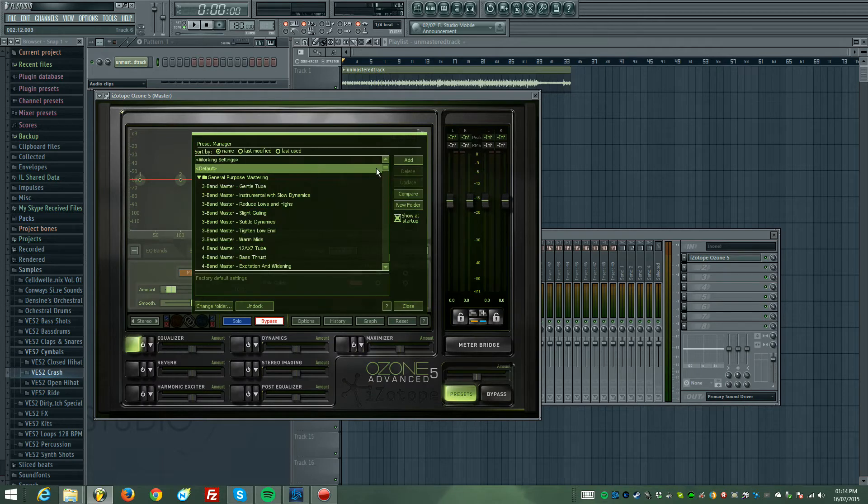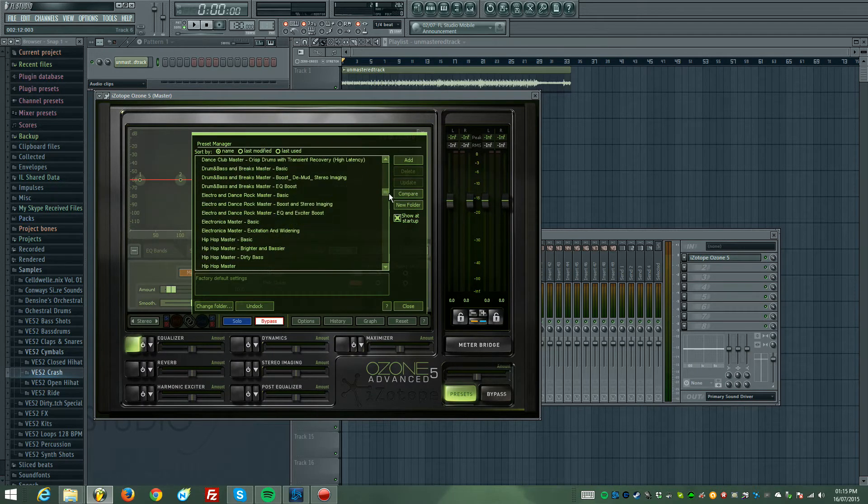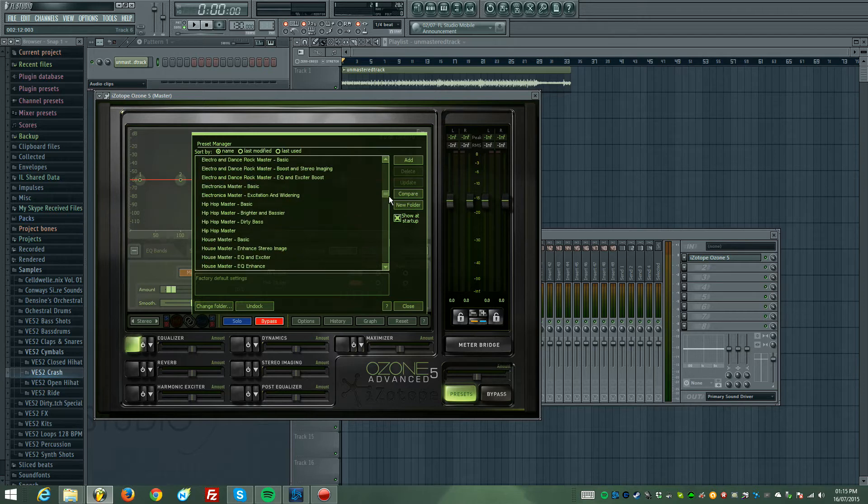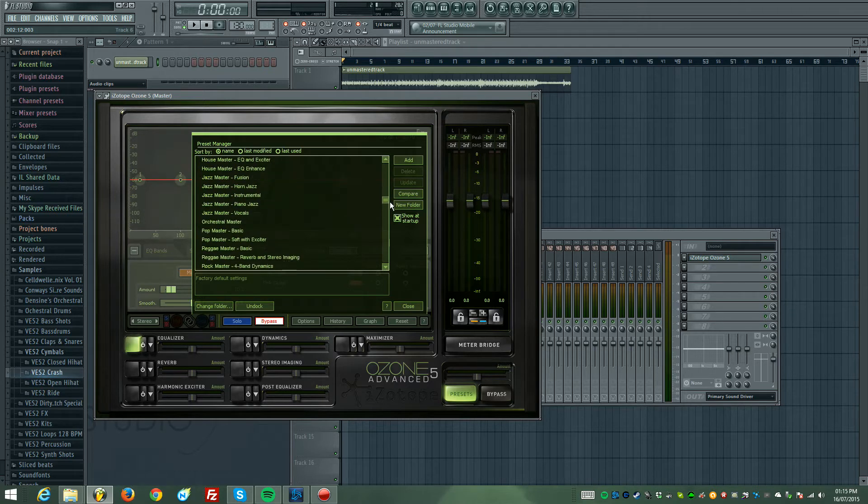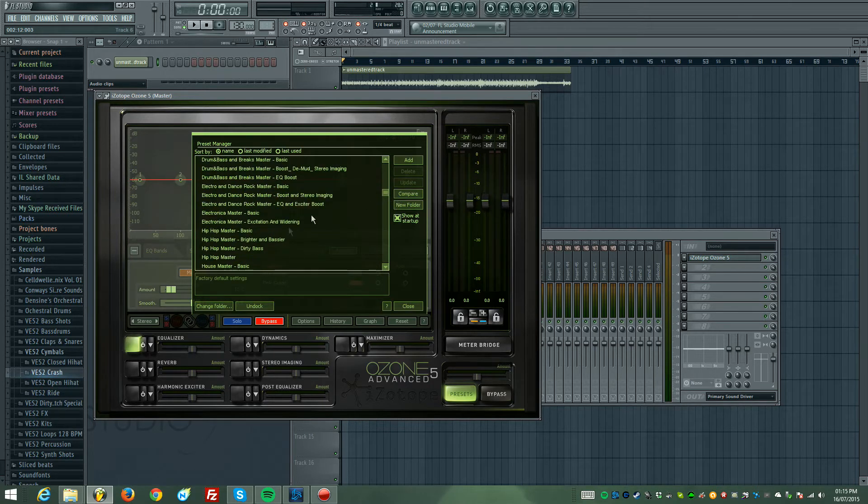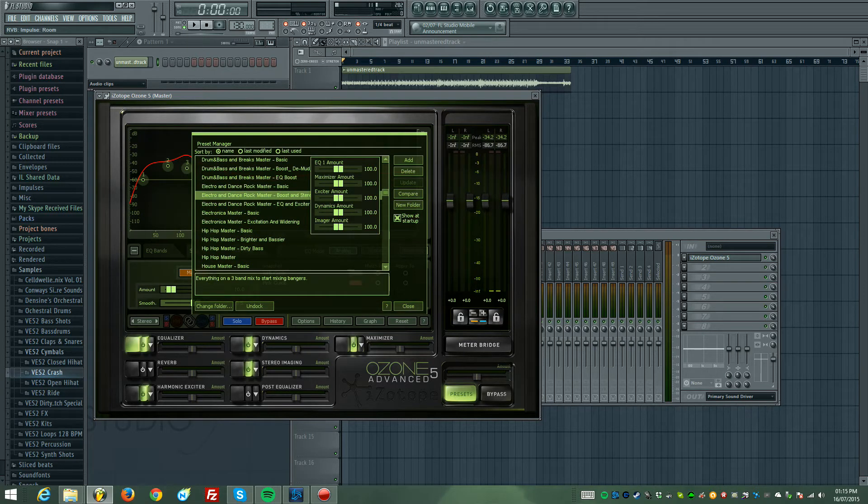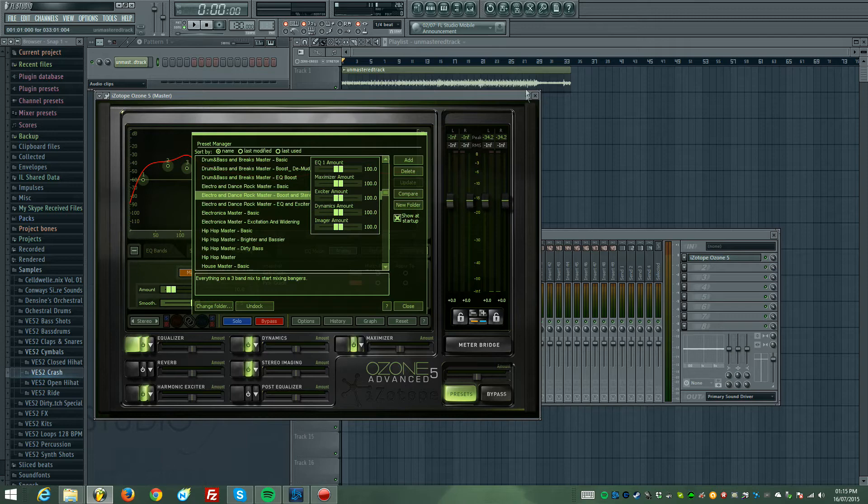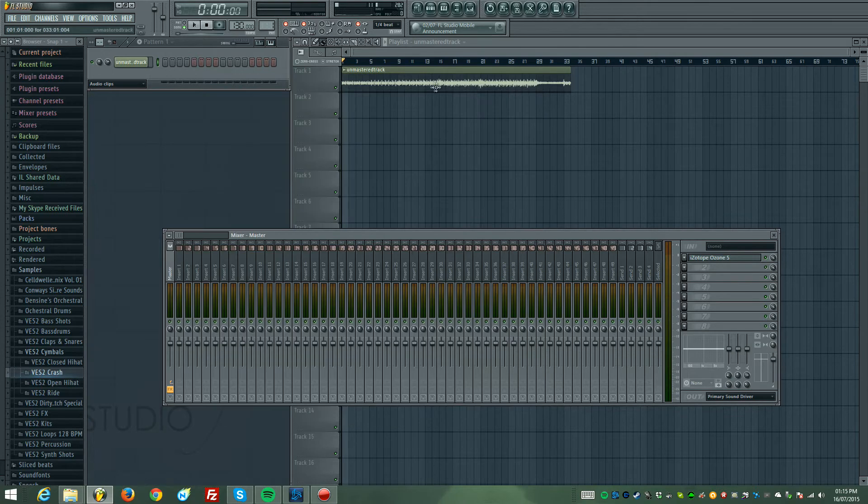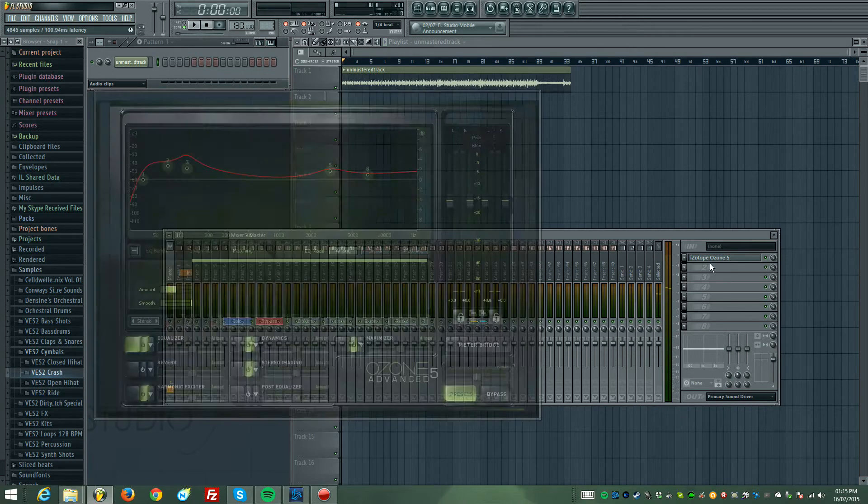Now I'm going to go down to, because this is like an electronic song, I'm probably going to put an electronic master on it, which is there. Boosting stereo imaging will do. Everything on a free band mixer, so it makes bangers, so let's use that. Far too loud straight away.